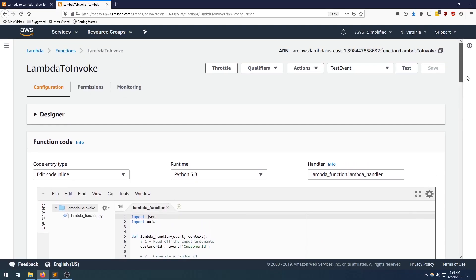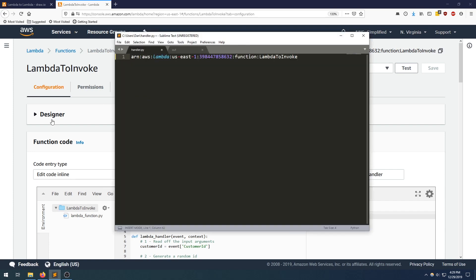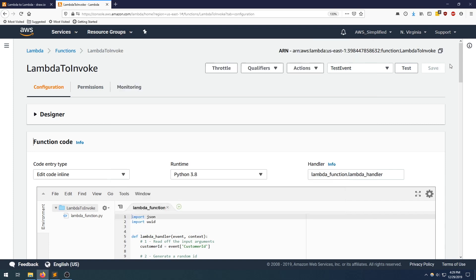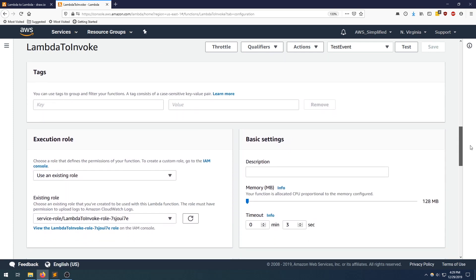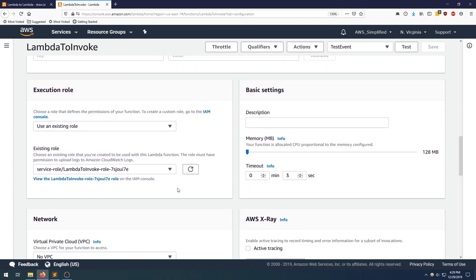Before moving to the next step, I want to copy the ARN because that will be important when we call our function — we'll need it when passing arguments to the Boto3 invoke function. Make sure you copy that and save it. I just copied mine and I'm pasting it into my Sublime editor so I can refer to it later. Other than that, this function is completely vanilla — nothing special going on. It just uses the default role that Lambda offers when you create a function.